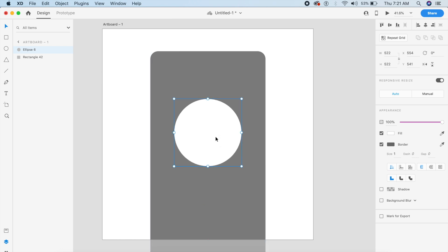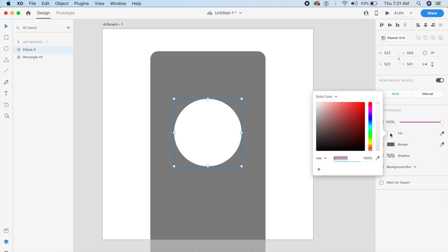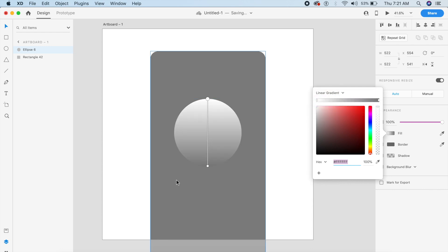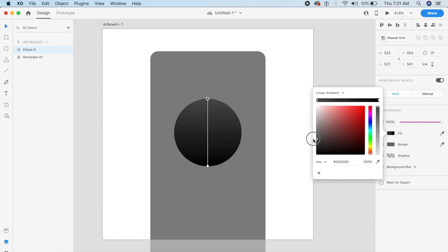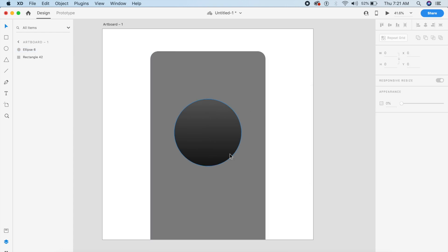We want to give this ellipse a gradient, going from solid color to linear gradient, top to bottom. At the bottom we'll give a much darker black, and at the top something slightly grayed out. We'll pull the lower black section down a little bit so the gray section spreads out towards the bottom.